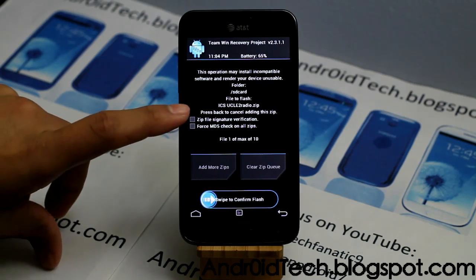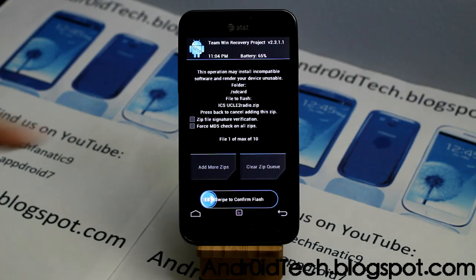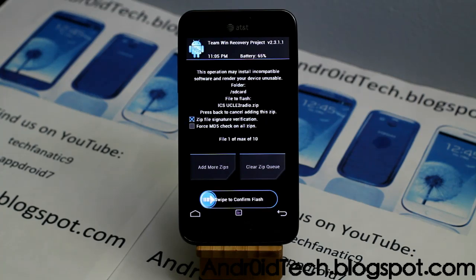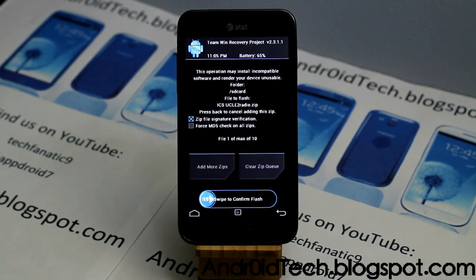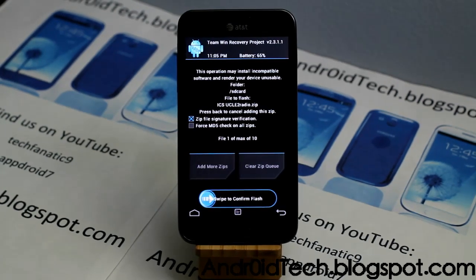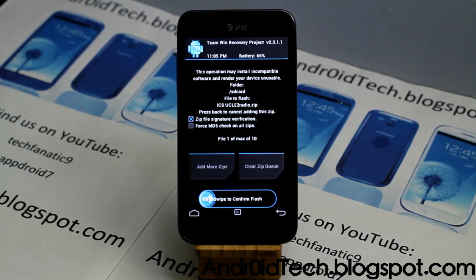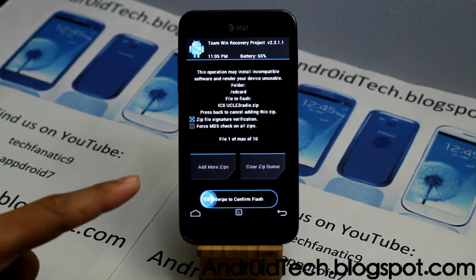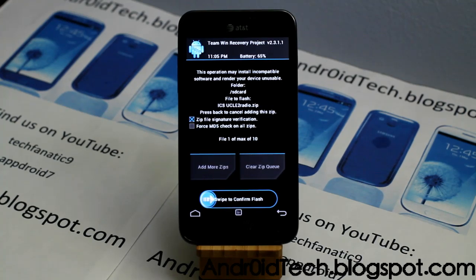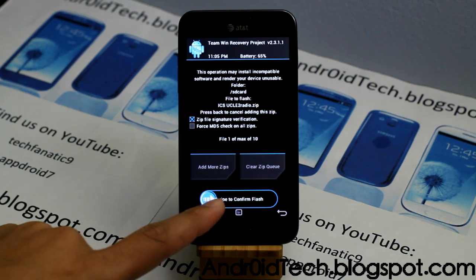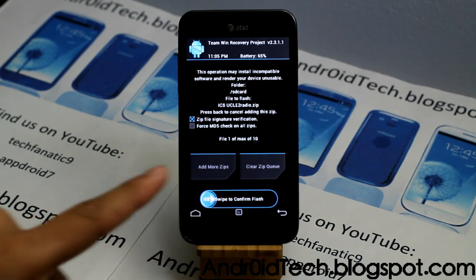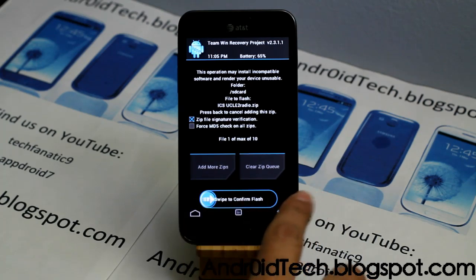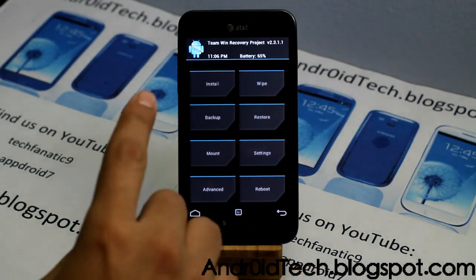After tapping a zip file you'll be at this next screen. Here you can select zip file signature verification — tap it and it will give you a little X. It also gives you MD5 check, which is really recommended because if you get a corrupted MD5 you might end up with a soft brick. You can also add another zip file — for example, if you're flashing CM10 you might want to add the GApps for Jelly Bean. Swipe like you do on an iPhone to confirm flashing.